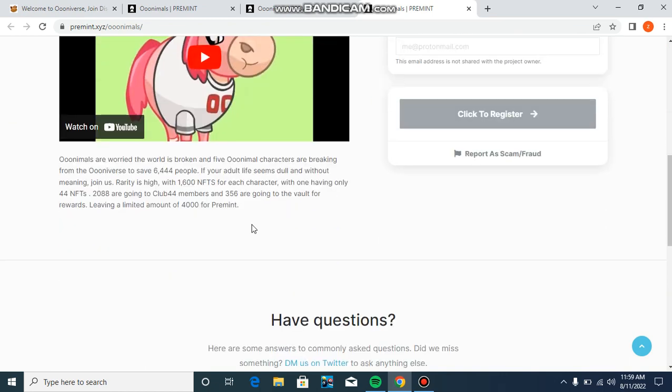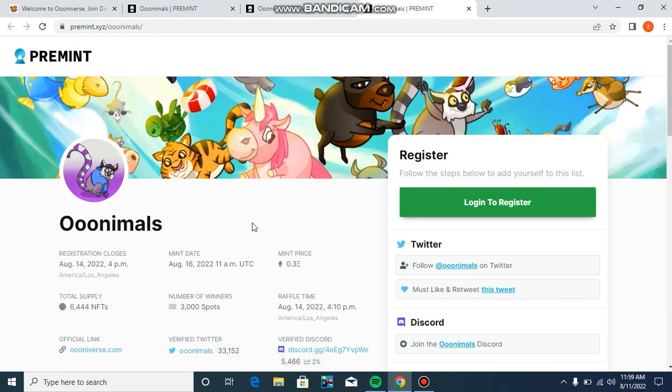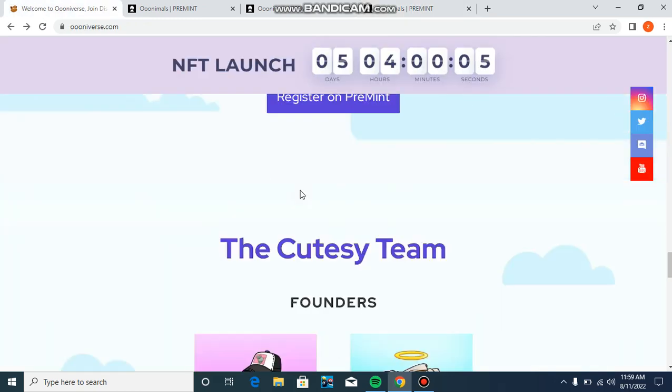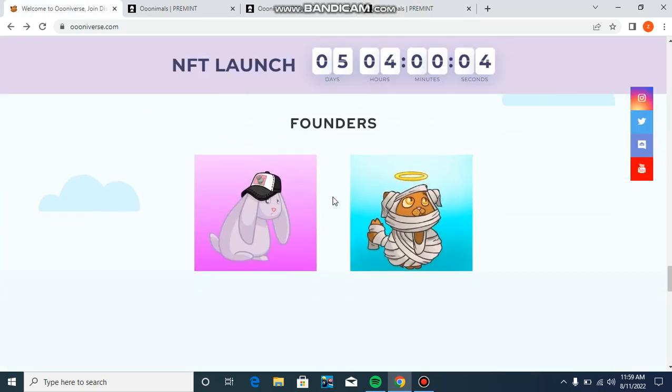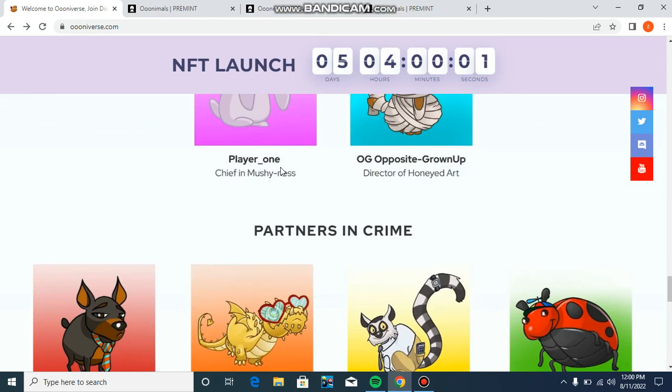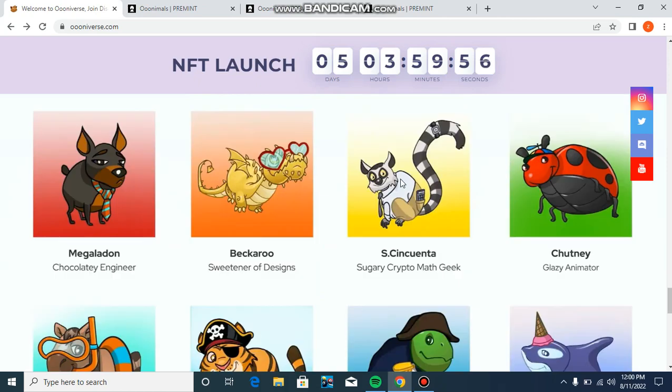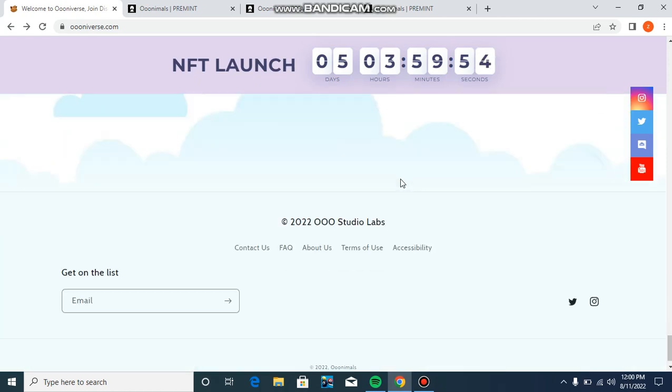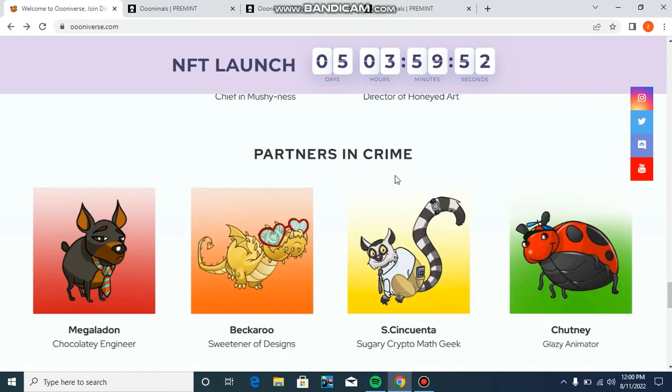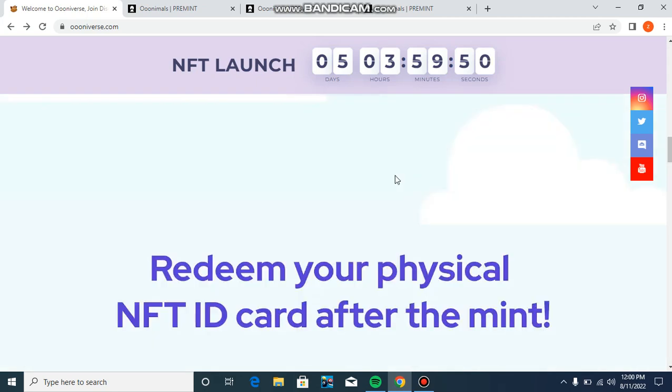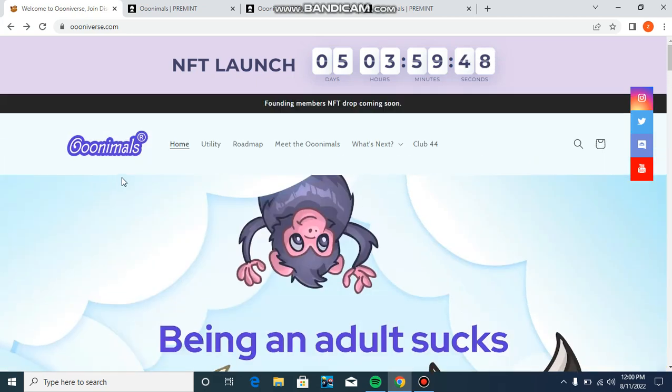The payment price is 0.3 ETH. You have to have at least 0.3 ETH in your wallet, which will help you register on the website. Now looking at the team - founder is player one, chief is Mr. Prunner, also a founder.